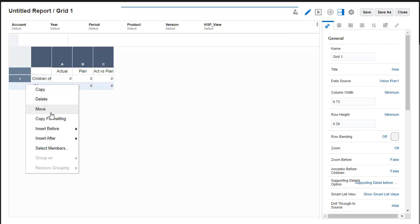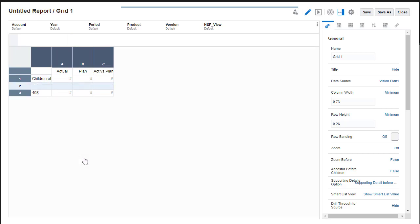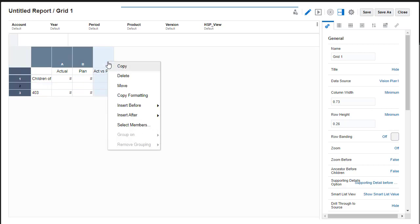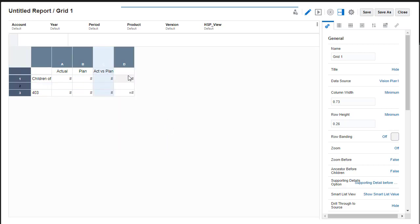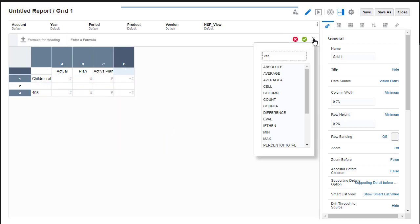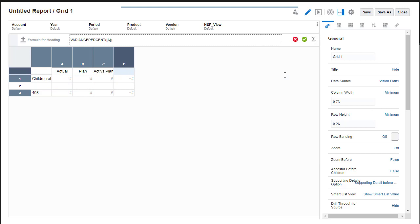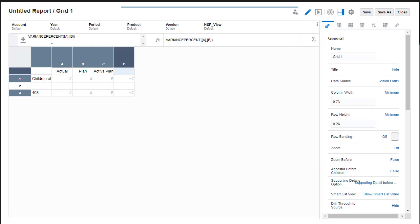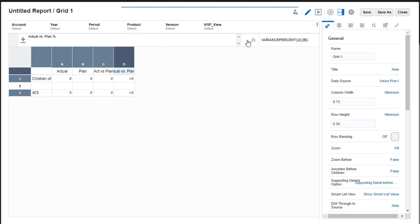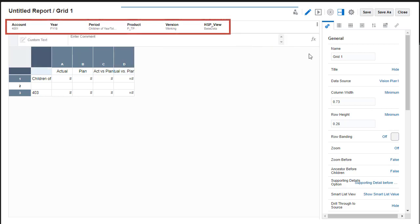I'll add a separator row to provide some space between the parent member and its children. I'll also add a column formula that calculates the actual versus planned variance as a percentage and displays a custom column heading. Next, I'll quickly complete member selection for the POV dimensions to further filter the data displayed in the report.